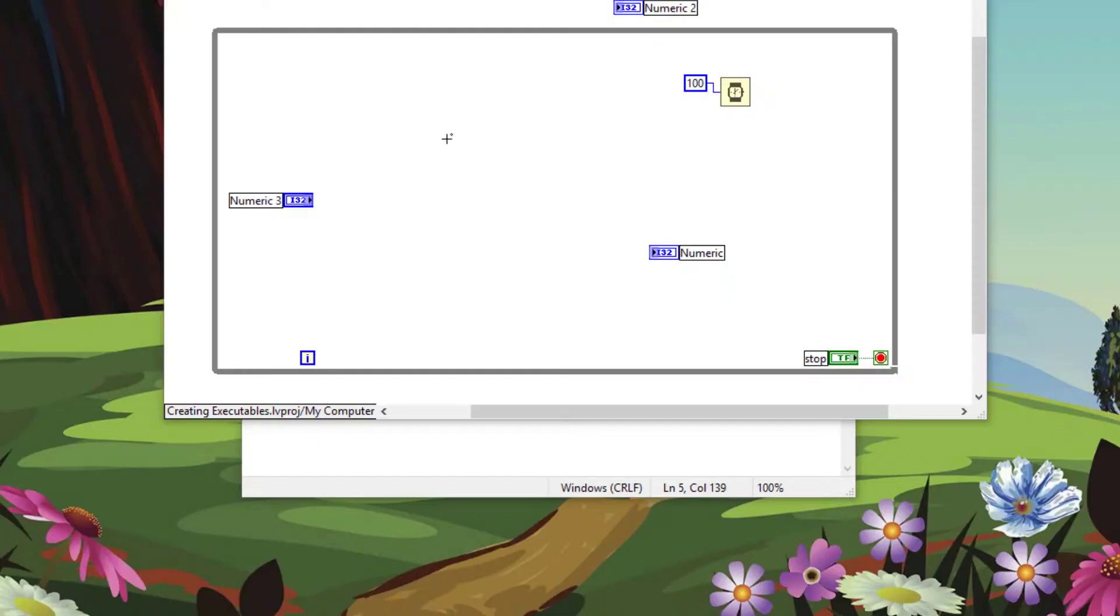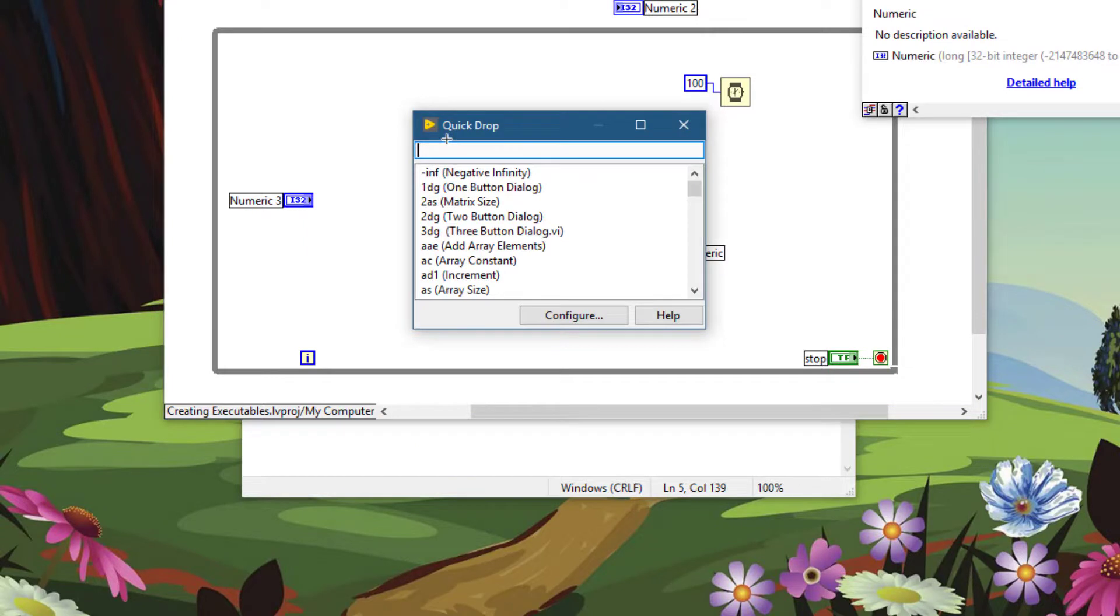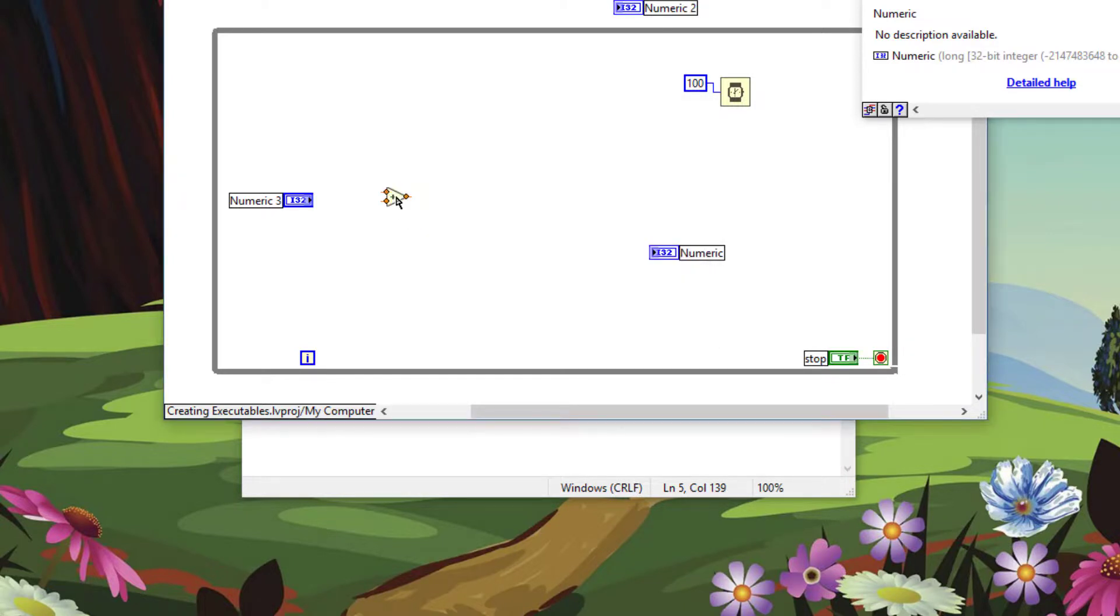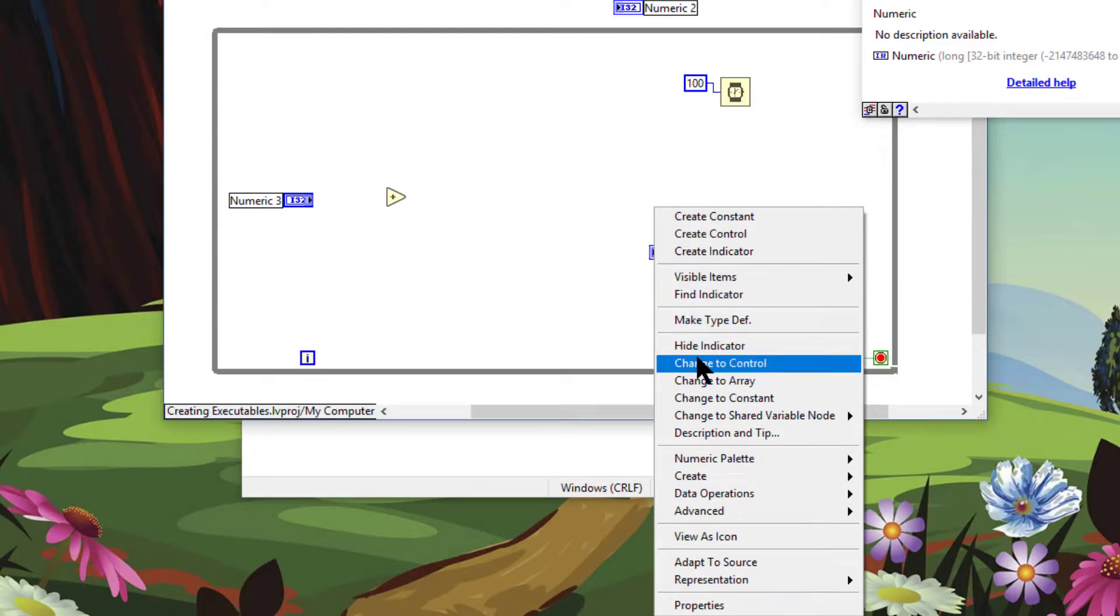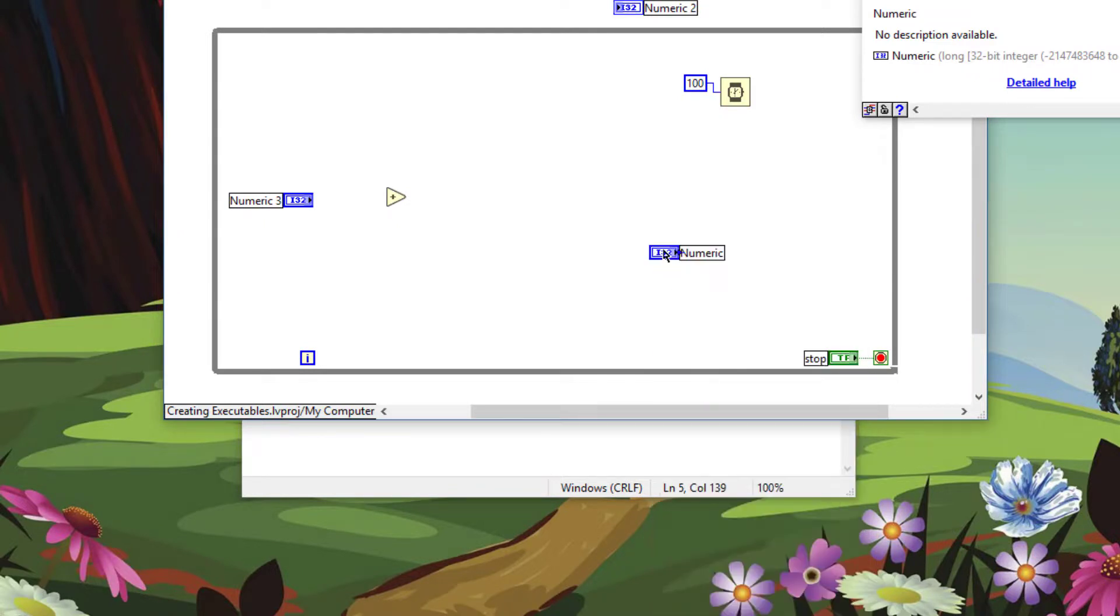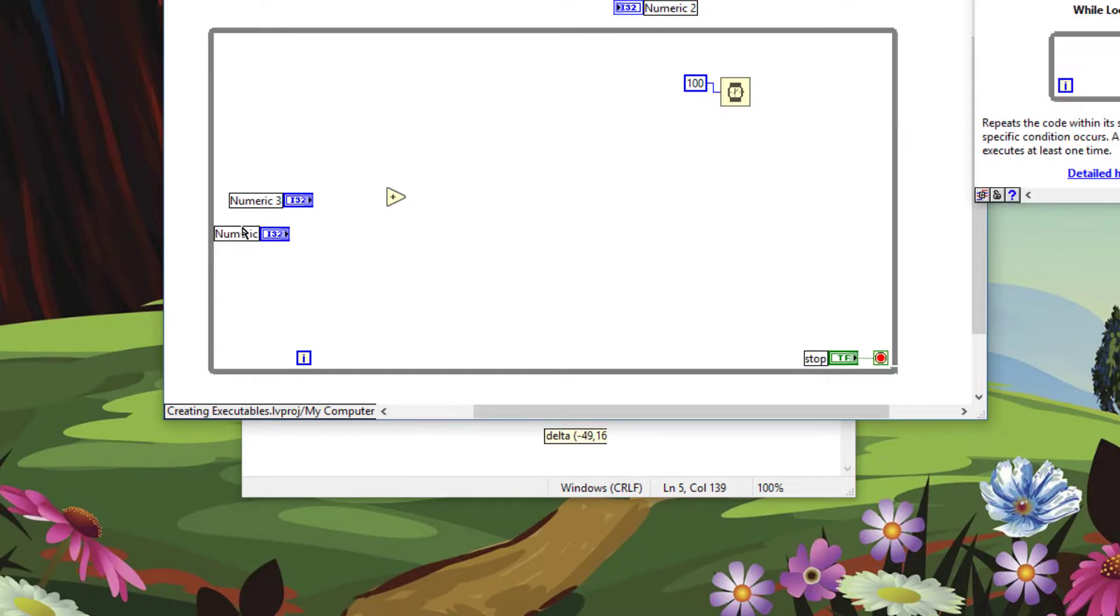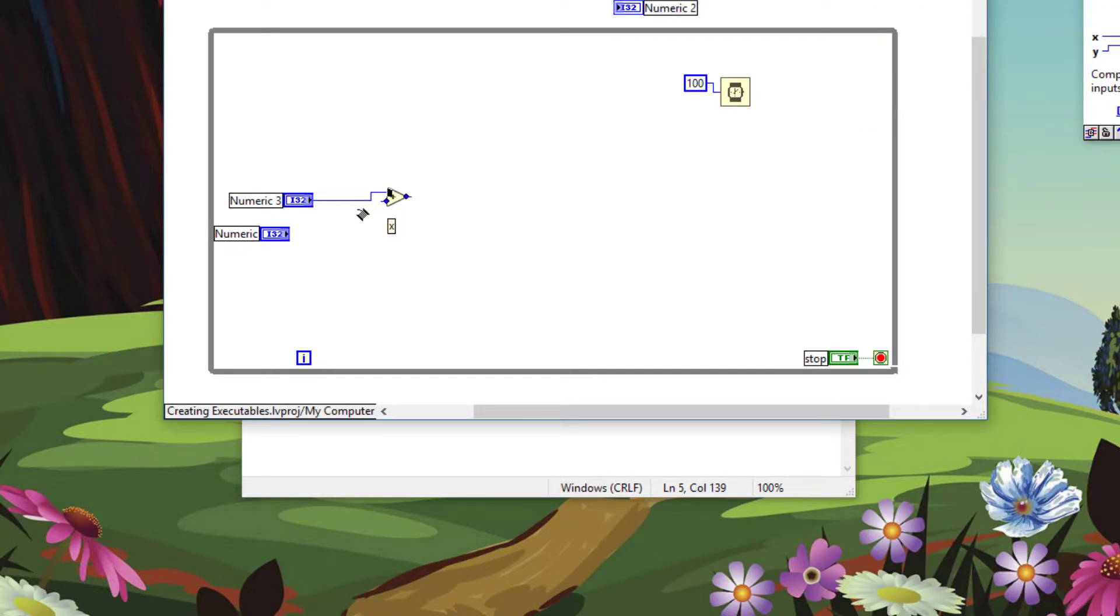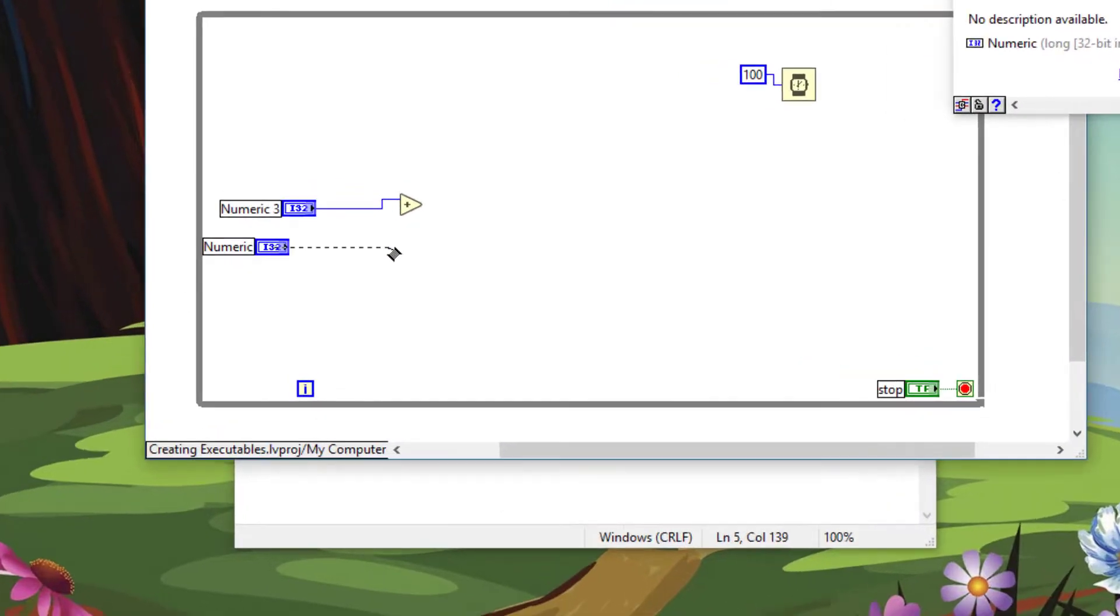If you have a function with two inputs, for example an add function, and it is connected but you would like to reverse the input directions...